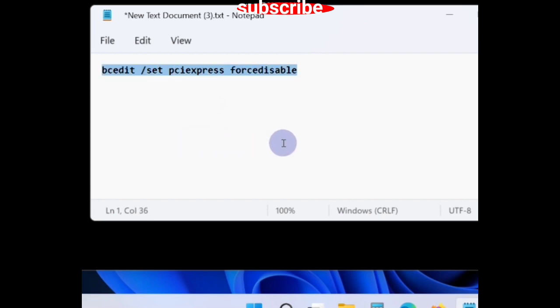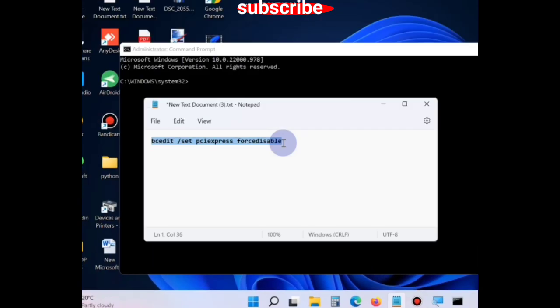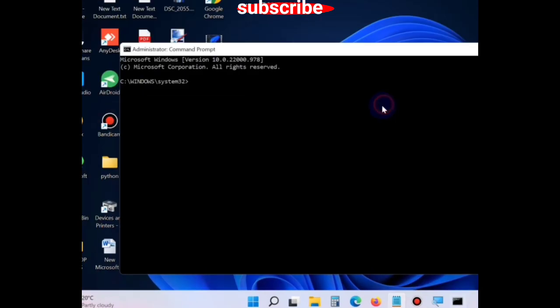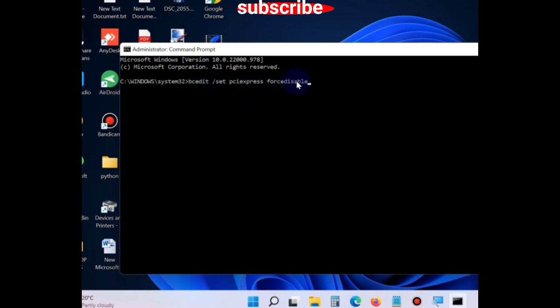Simply copy it and paste after the blinking cursor. Press Enter to execute the command. Hopefully your problem will be resolved. That's all.